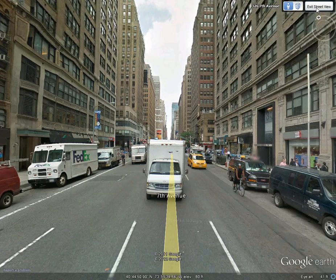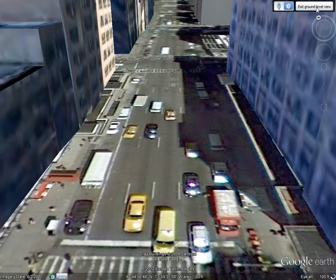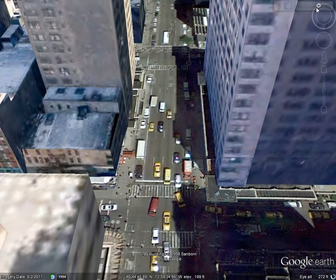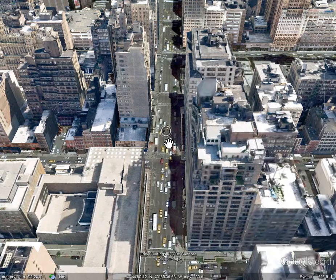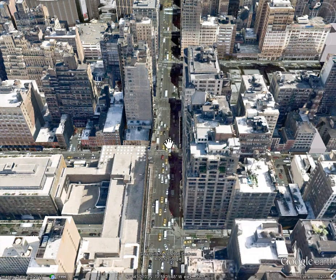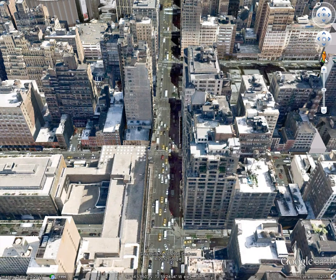When you're done, just hit Exit Street View. It'll fly you up a little ways to give you a look, and you're back into Google Earth. Anytime you want, just reach over for Pegman, drag him onto the map, and you'll be back into Street View mode.